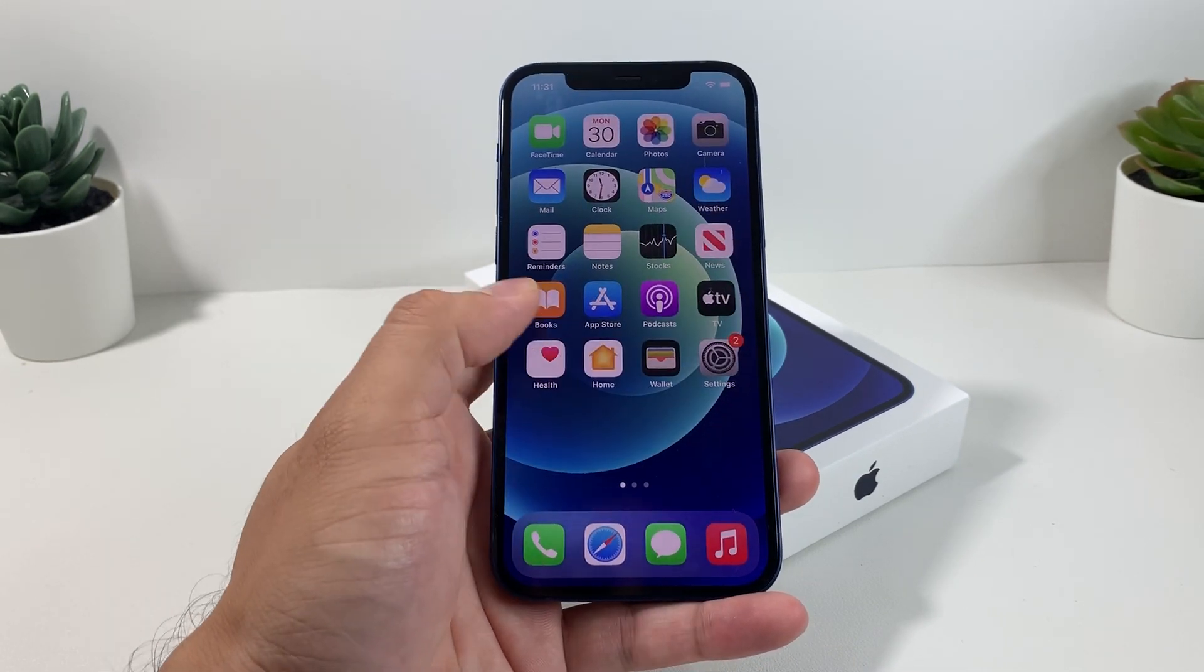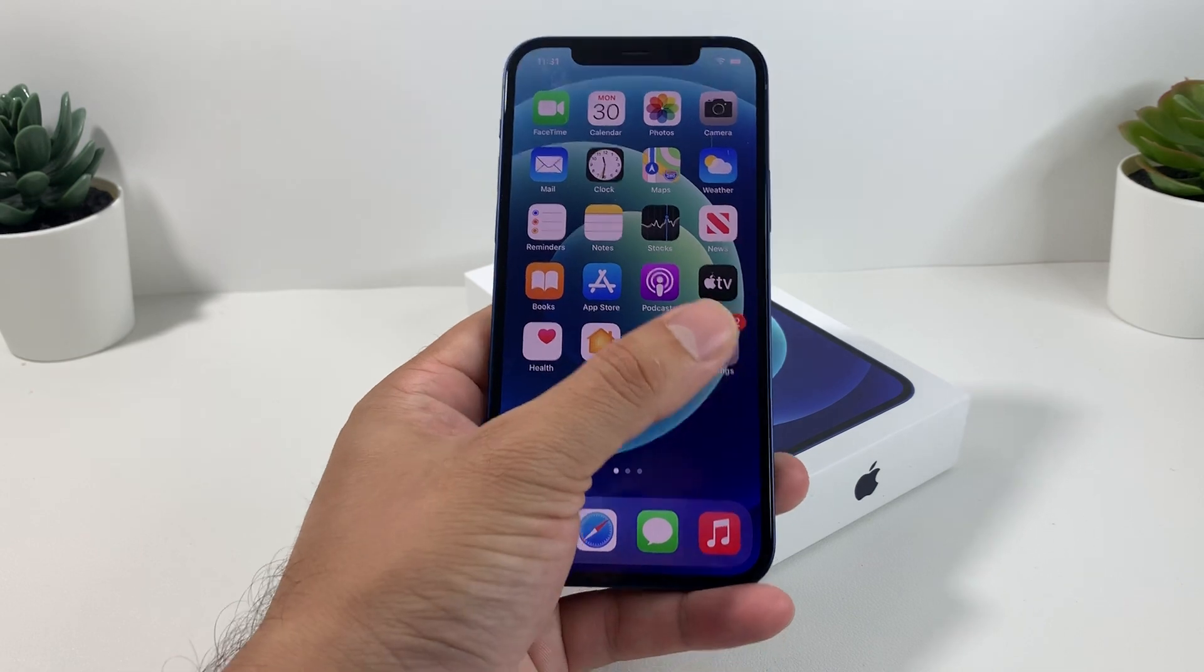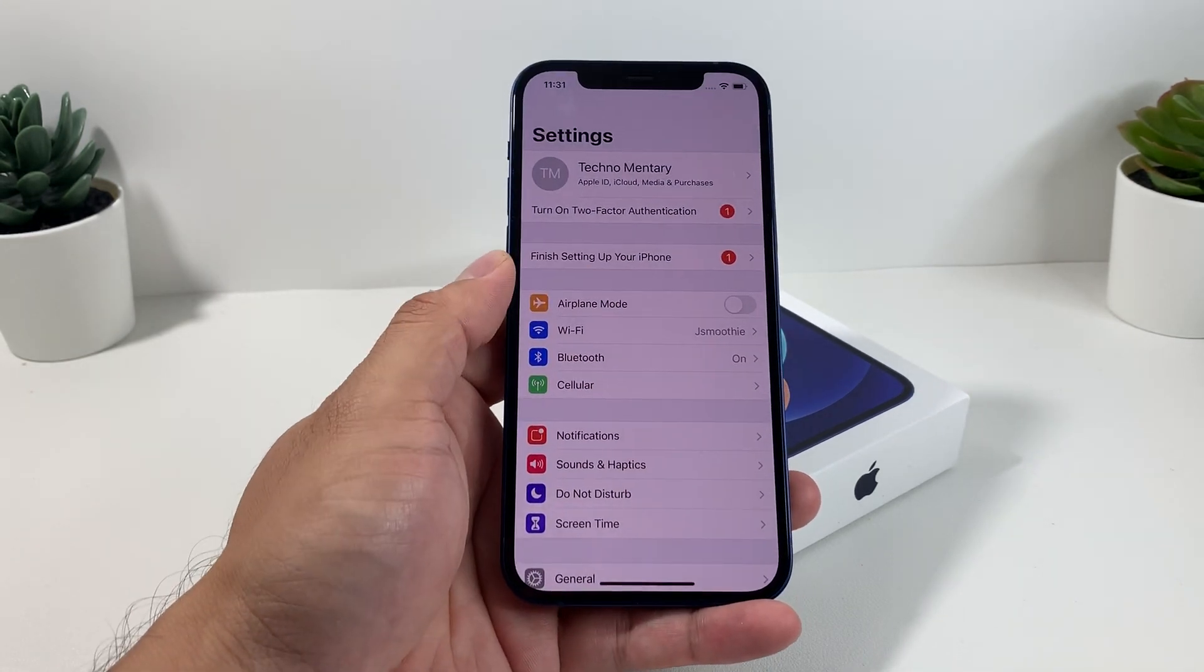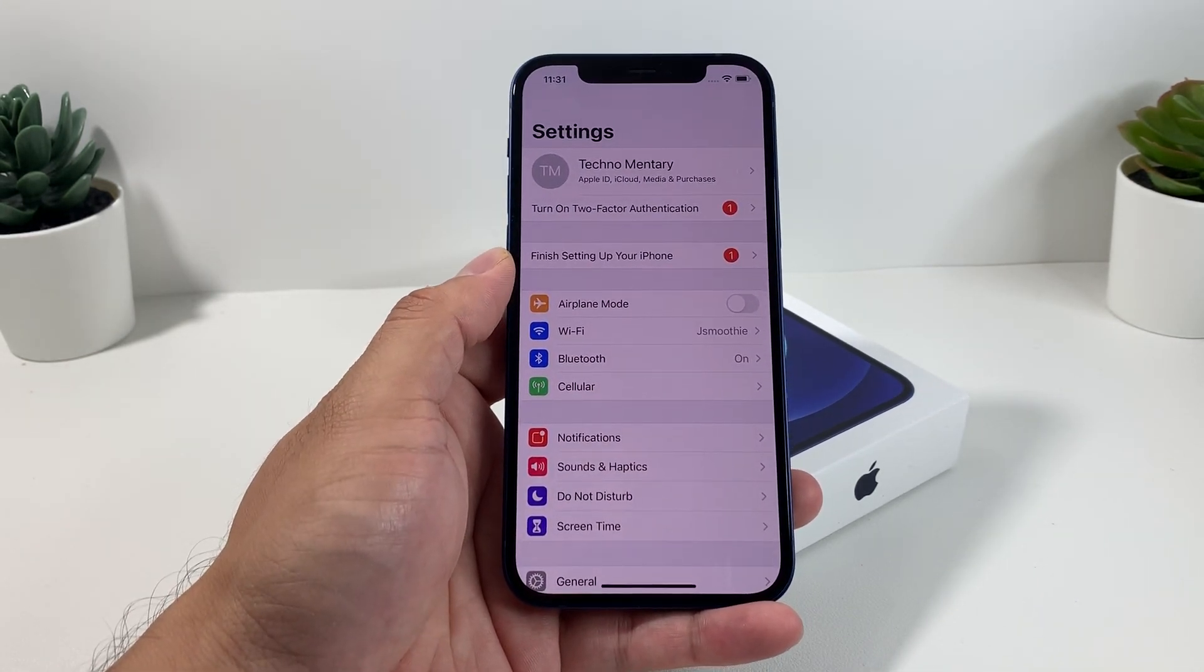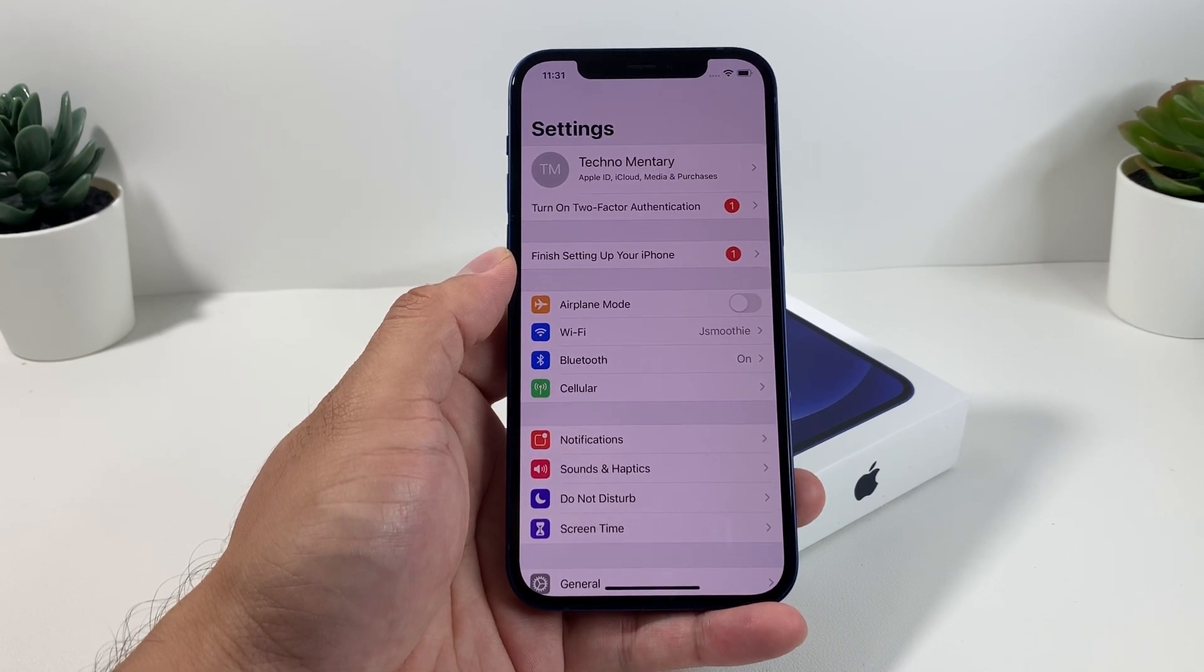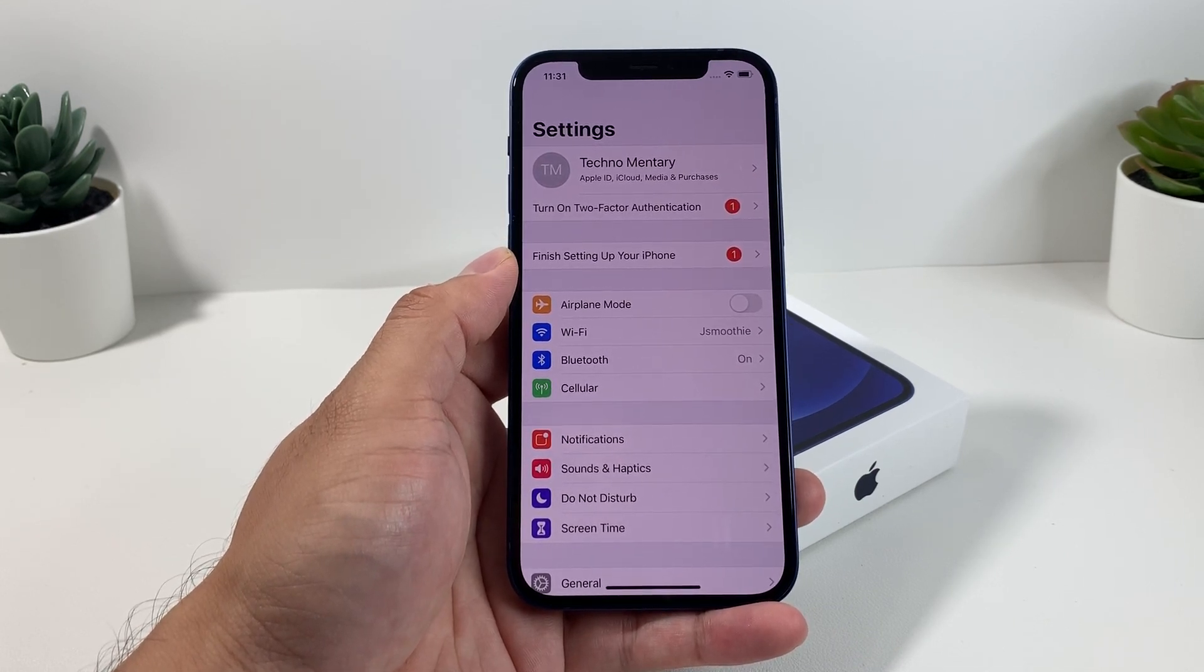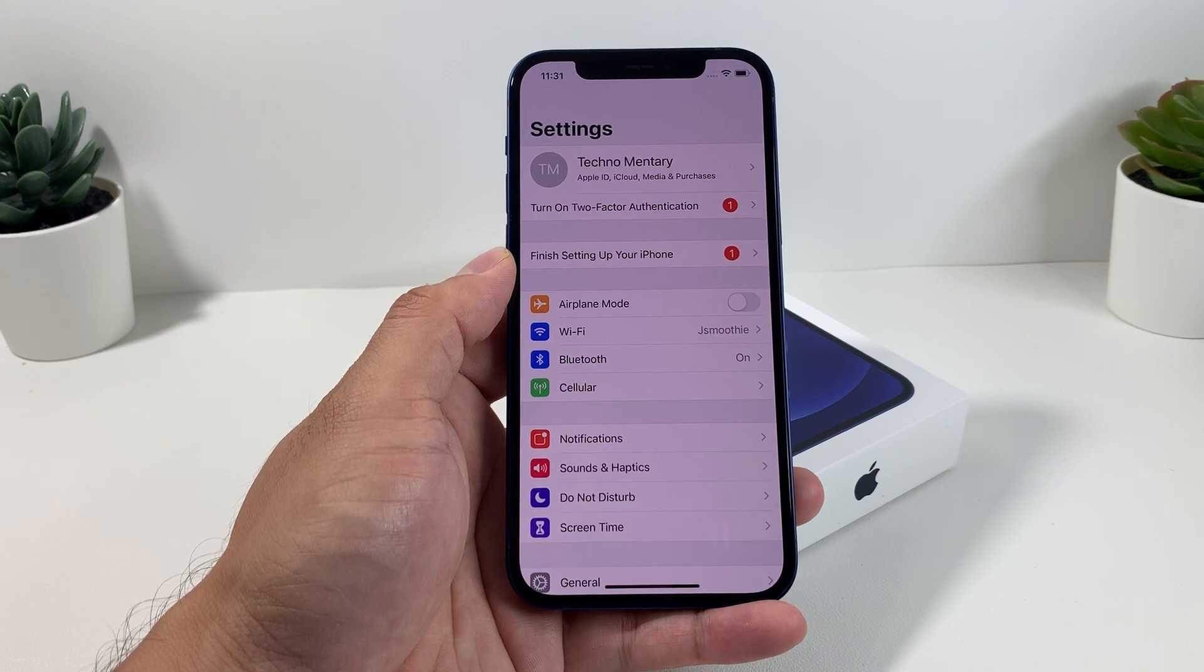The first thing before you even think about factory resetting your iPhone 12 is to simply back up your device, whether you back it up through your iCloud or through iTunes on your computer.